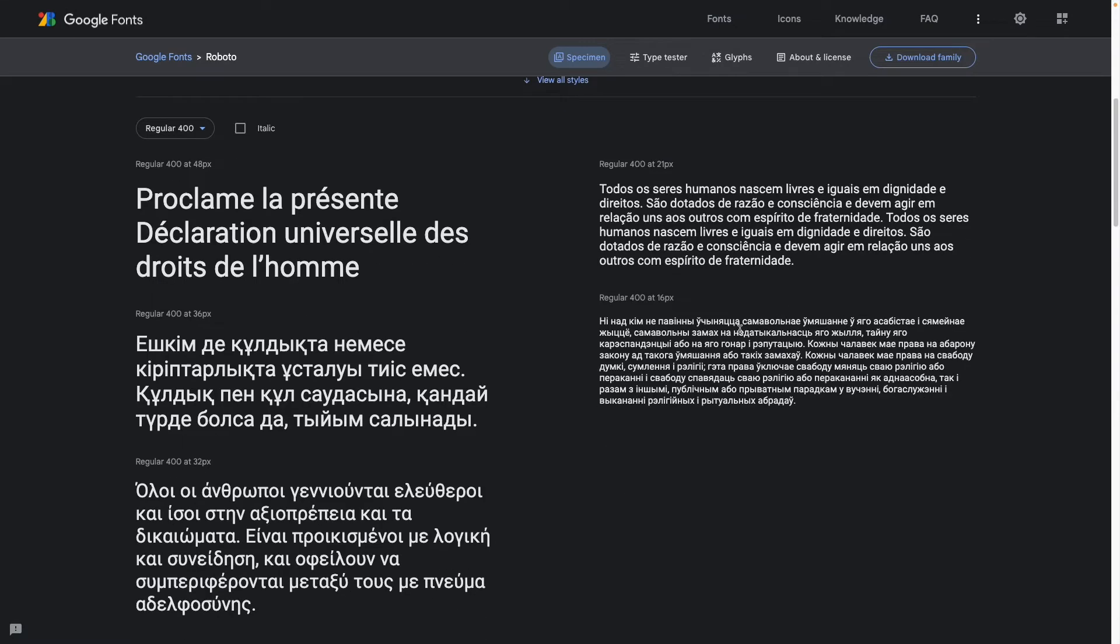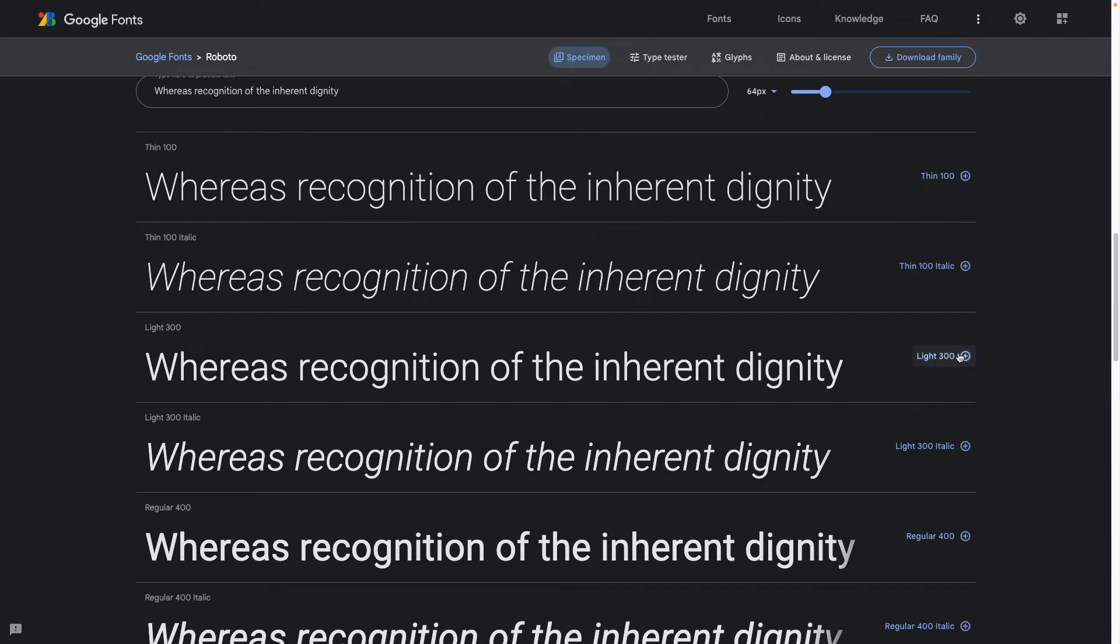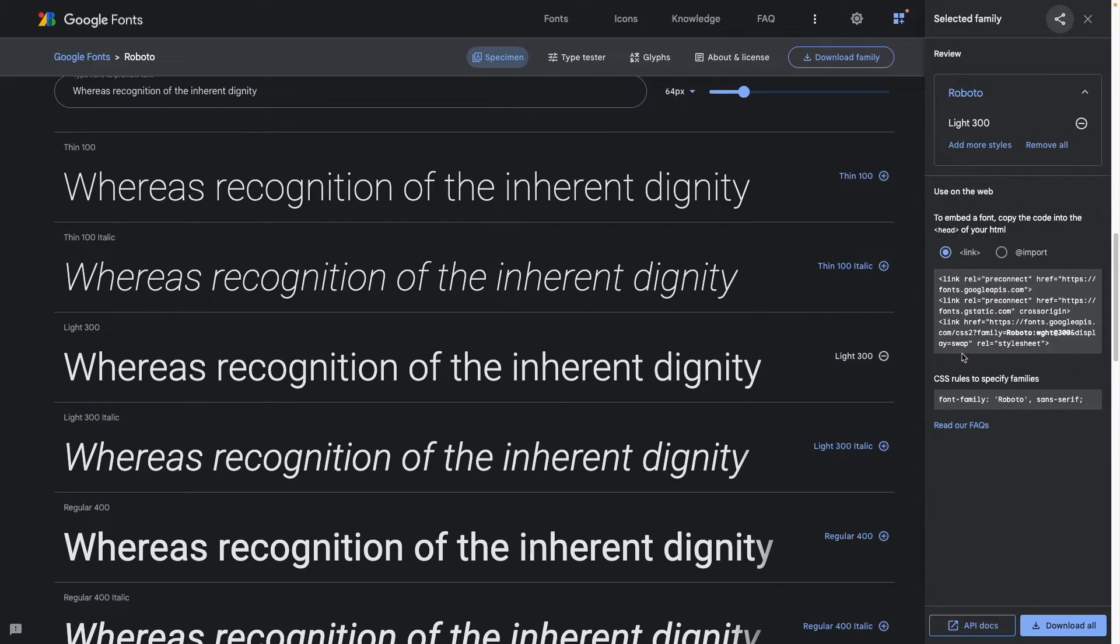You can then scroll down to view all the styles and choose the one you like. Here we choose Light 300 and click on it. This should reveal the sidebar with a lot more options.